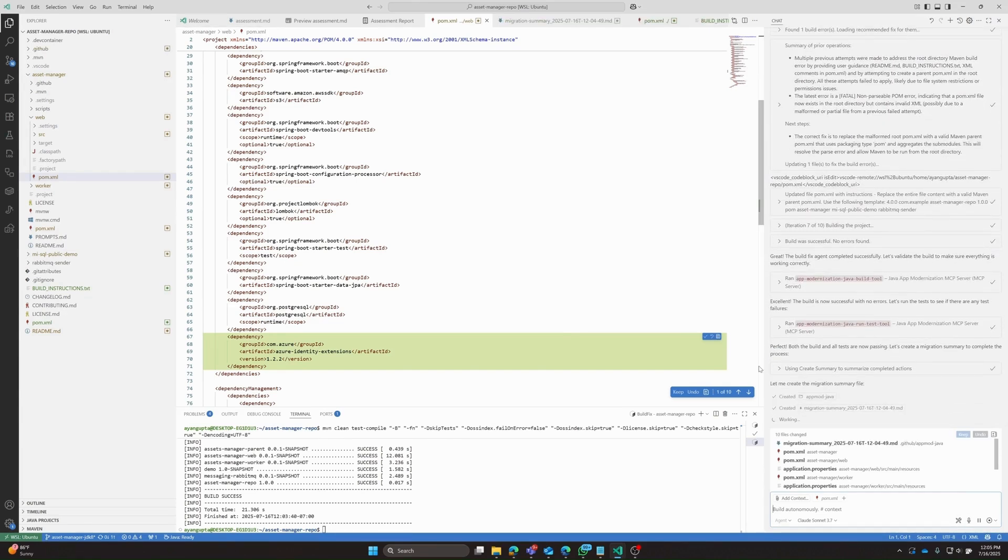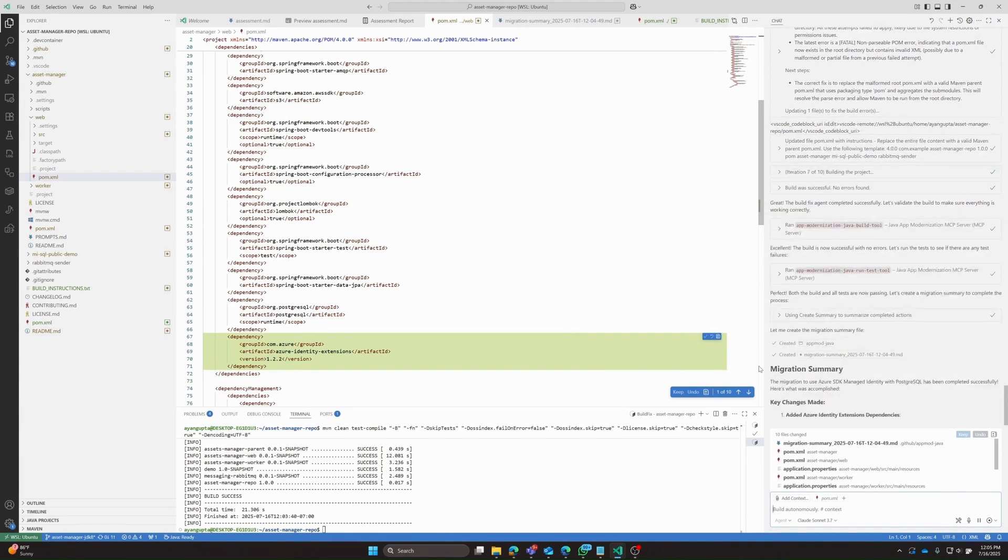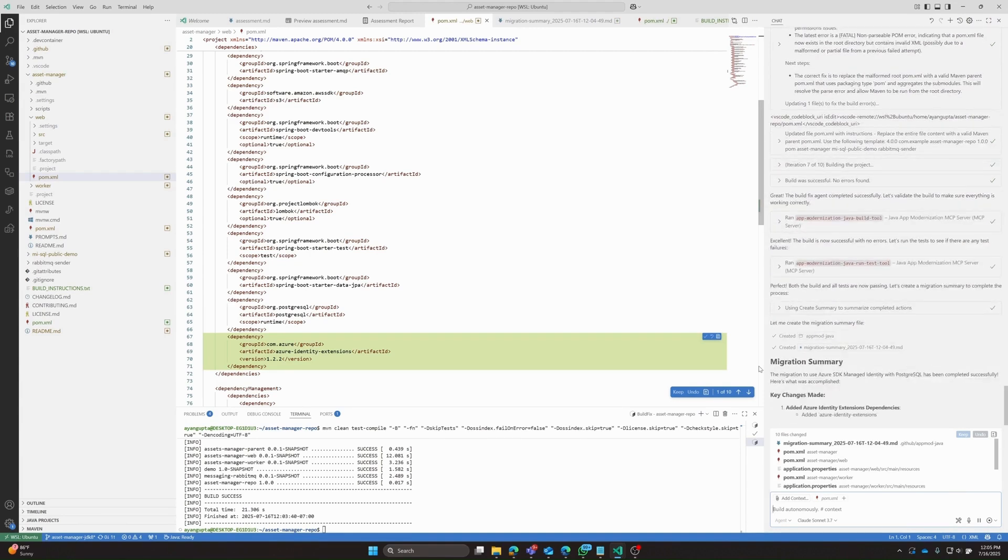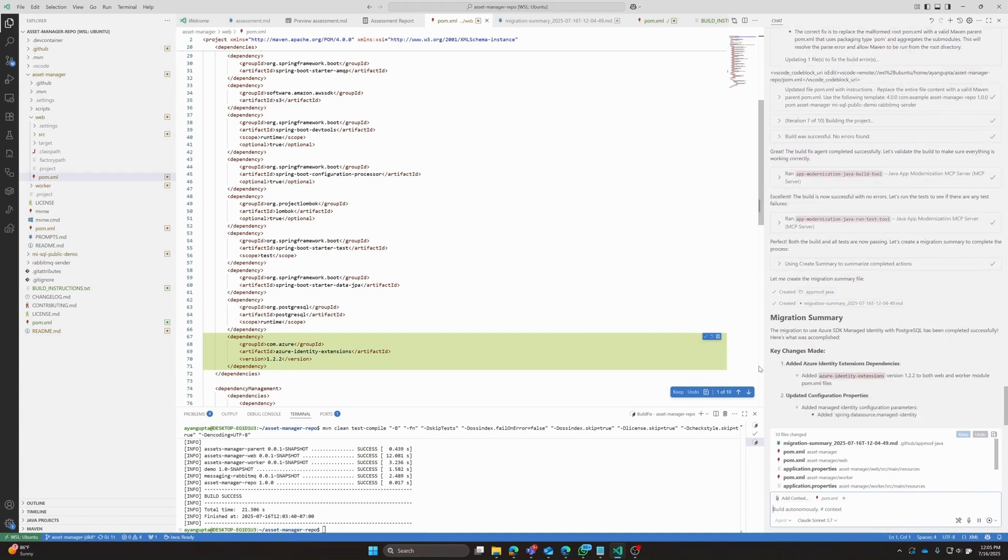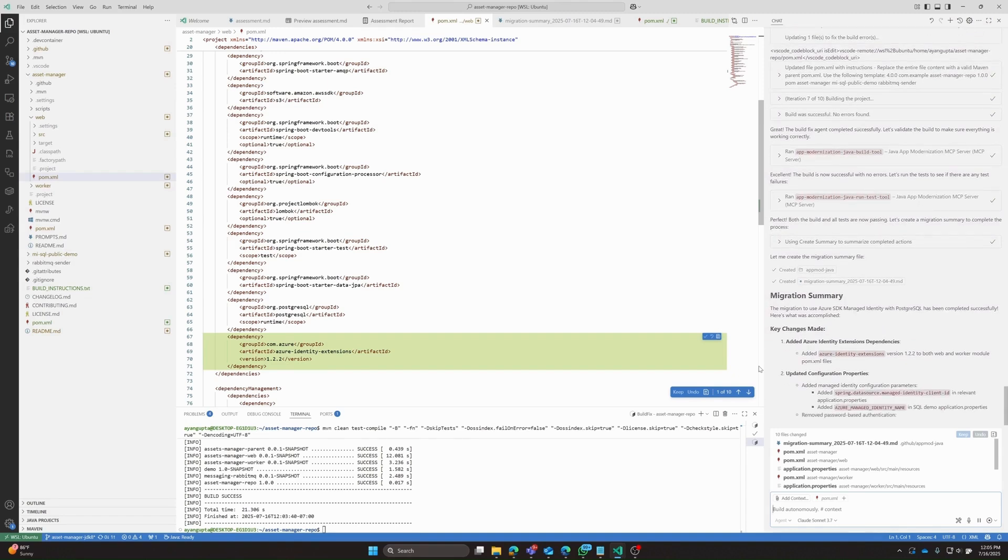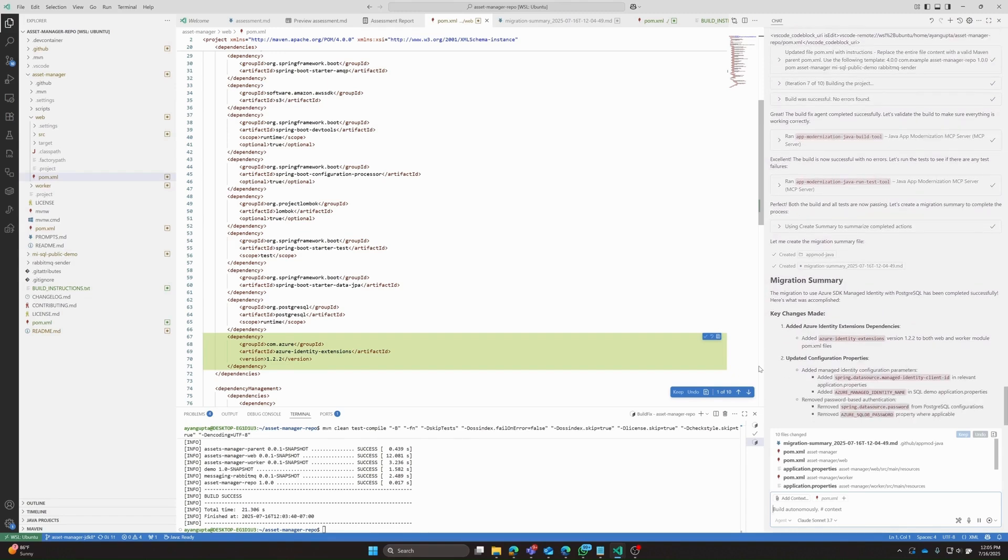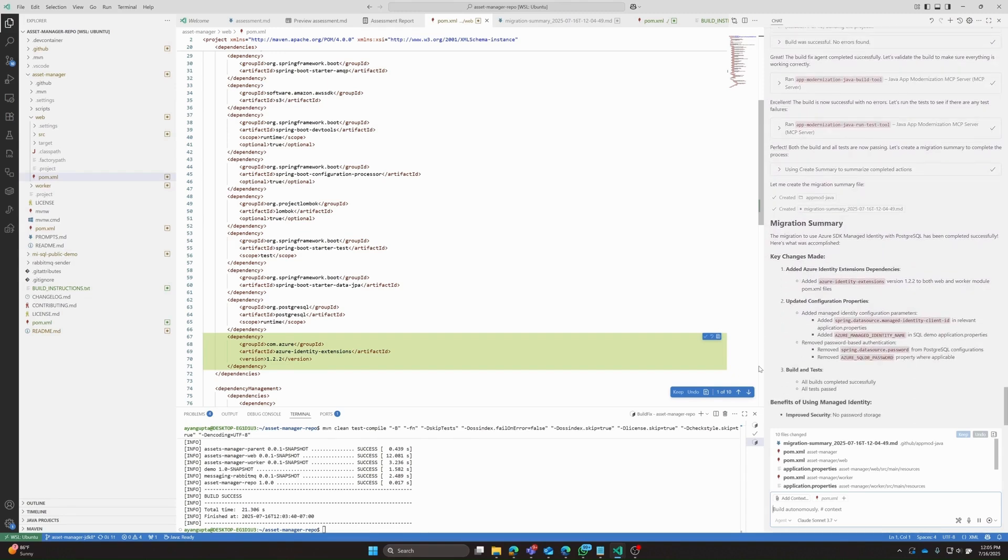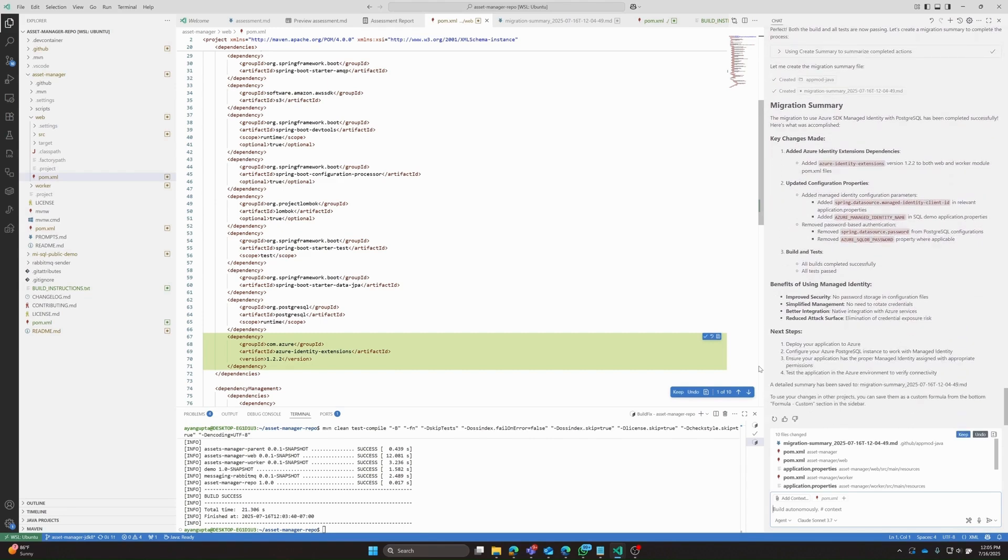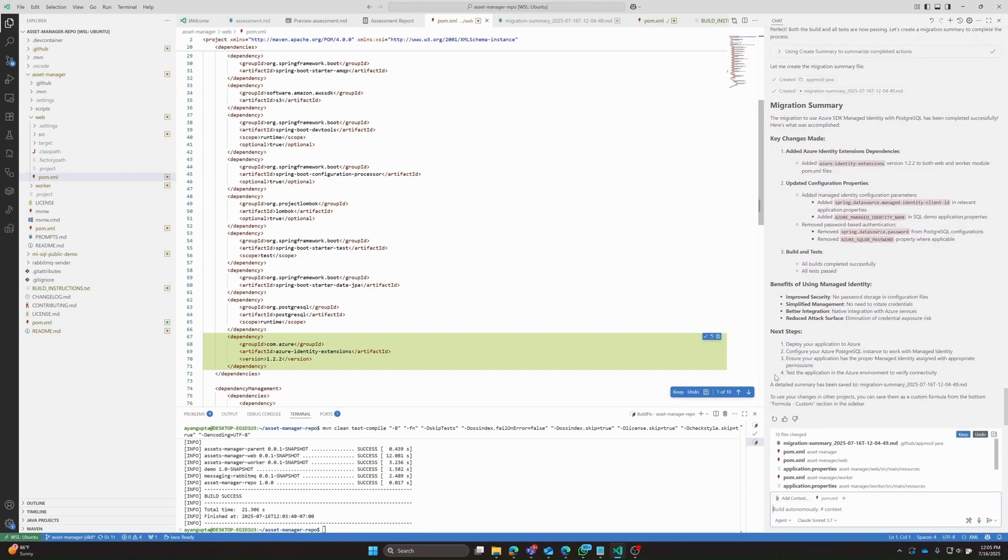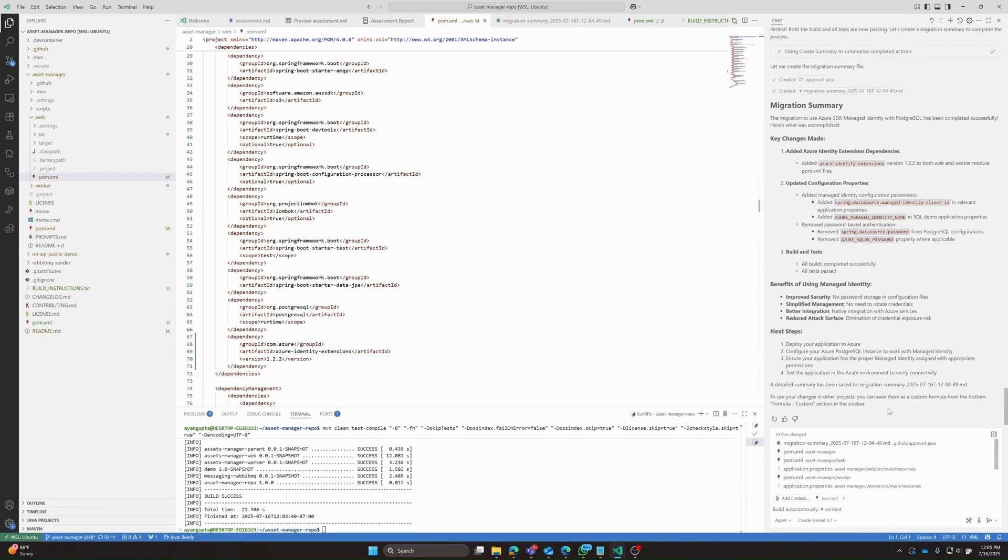Okay, I fast forwarded a little bit and we can see that the migration is completed. We also are getting our migration summary of the key changes that were made, such as adding Azure identity extension dependencies, an update to the configuration properties, and finally that Copilot built and tested all the changes. So we'll go ahead and keep all the updates and we will move on to the next step.